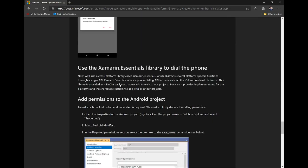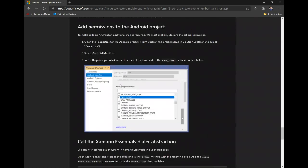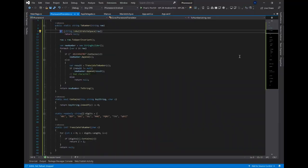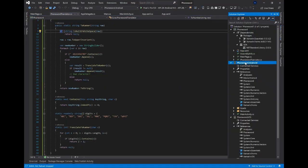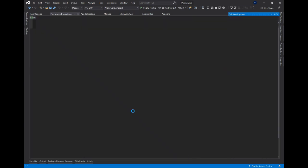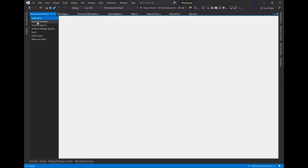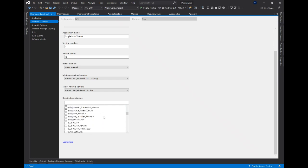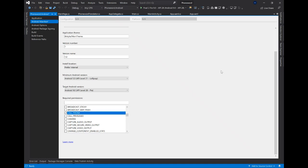We've got a couple more things to add. First, we need to add permissions to our Android project so that when the user installs our application they'll be prompted to give it permission to dial the phone. In the properties for the Android head project, under the manifest, under required permissions, I scroll down to 'CALL_PHONE', click that, and save it.